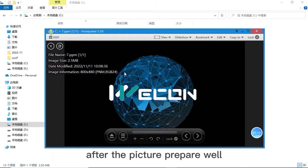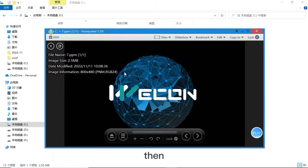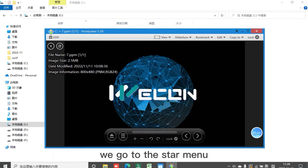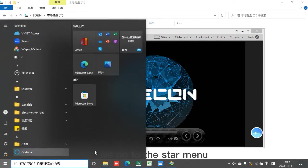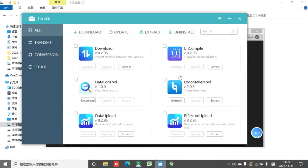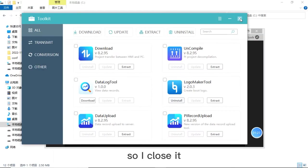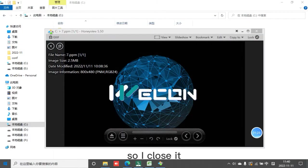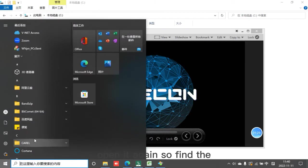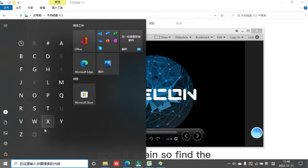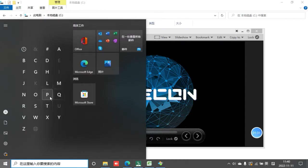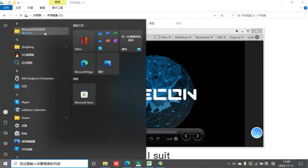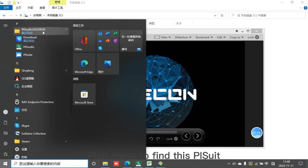After the picture is prepared well, then we go to the start menu. So I close it, open it again. Find the PI suit shortcut menu to find this PI suit.